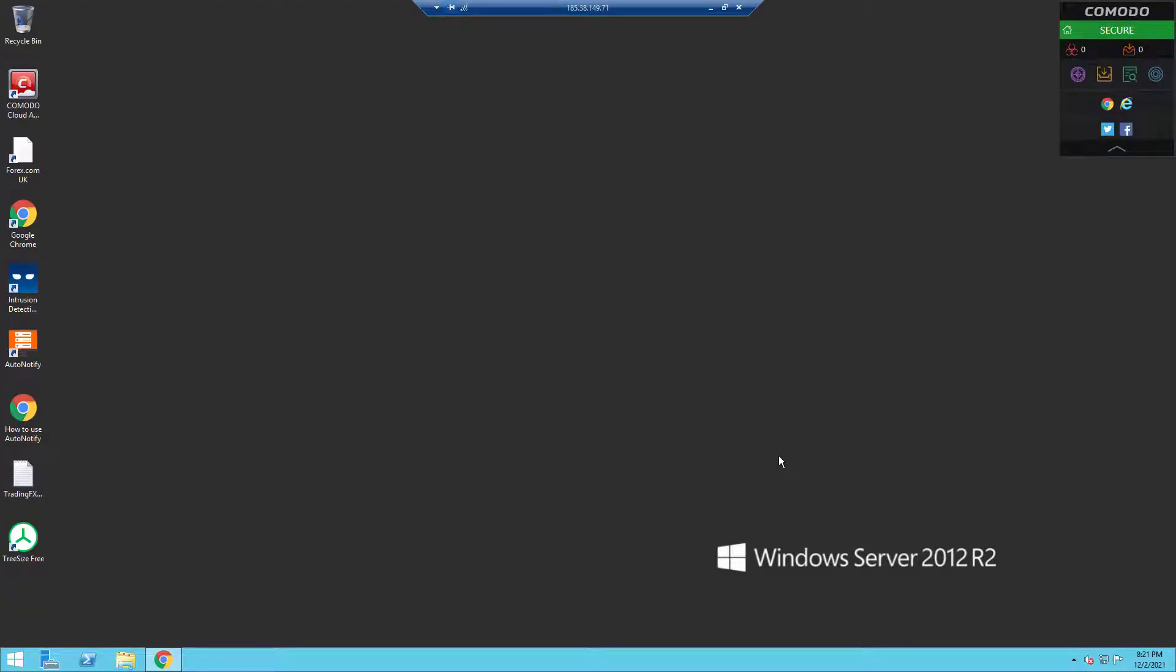Welcome back to another video. In this video, I will be showing you how to whitelist an IP address in your remote desktop connection.